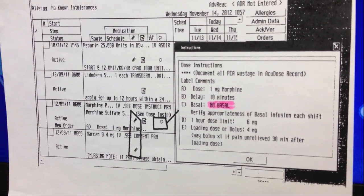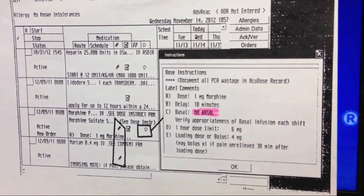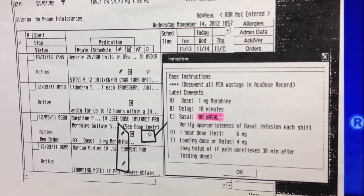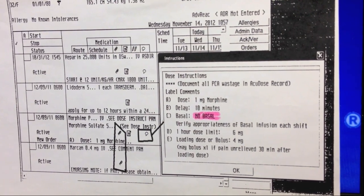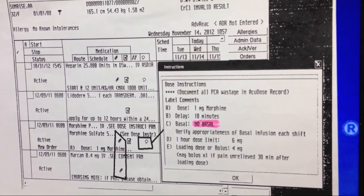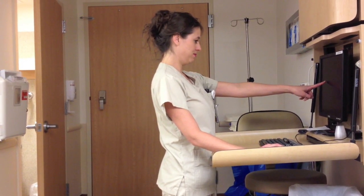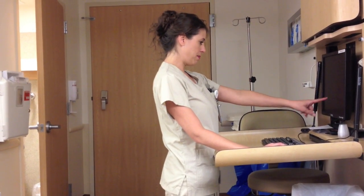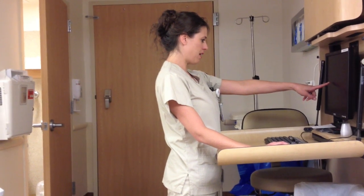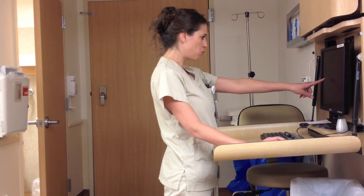Click on the bubble, which will take you to an overview of the dose, the type of basal rate, the delay, the hour dose limit, and the loading dose or bolus. The amount is 50 milligrams and the volume is 50 milliliters. The concentration is 1 milligram to 1 milliliter. To read back: I have a volume of 50 milligrams, a dilutant of 50 milliliters, for a total concentration of 1 milligram per milliliter. Confirmed.